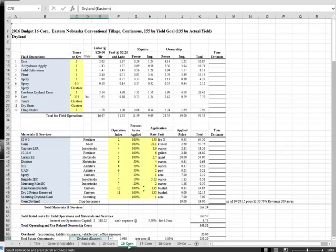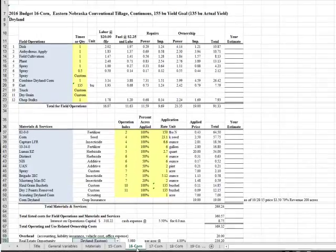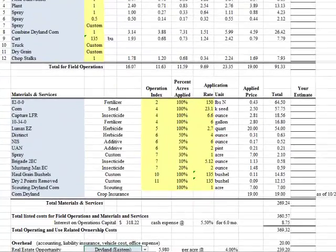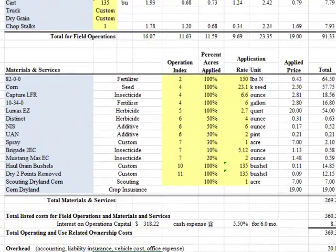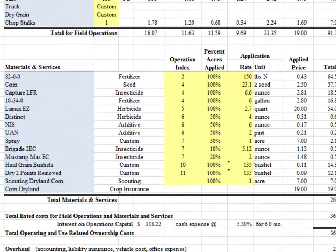You do not have to enable the macros unless you want to use these features. If you don't enable the macros, you'll have to manually enter values for nitrogen use and corn seed planted.